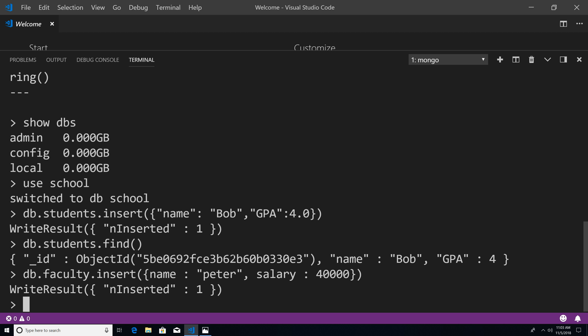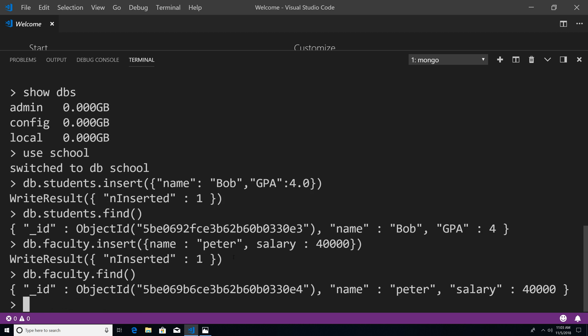And you can see write result inserted one. So that's good. So now if I type in DB dot faculty dot find, you can see our inserted document within the faculty collection.